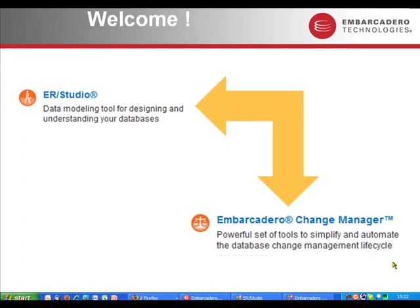Welcome to this short web demo. Here we're going to take a look at how Embarcadero Change Manager can be utilized alongside ER Studio to help you take control of applying changes to your database systems.